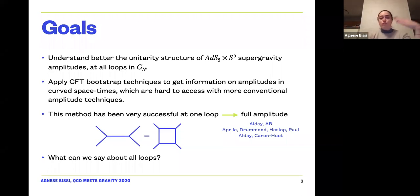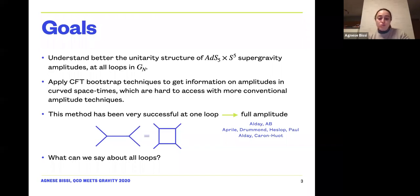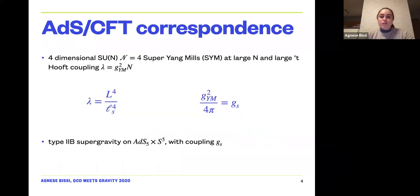This method of using conformal field theory techniques to extract information has been very successful at one loop. A few groups, listed in the papers, managed to recover the one-loop amplitude completely from CFT data. The follow-up question we had was: how can we do that at all loops? Is there something we can say about all-loop amplitudes?